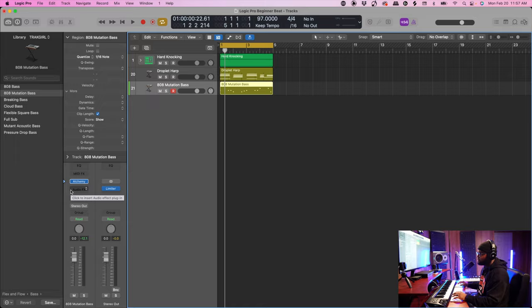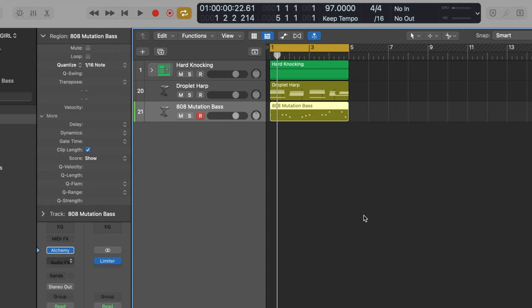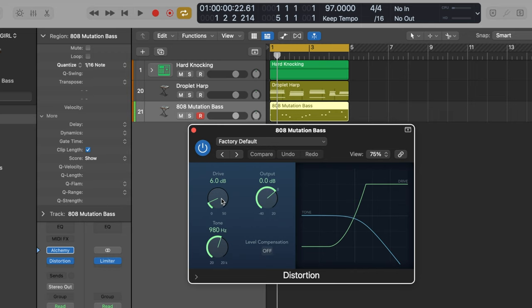Now I'm going to give you guys an advanced tip for beginners. We're going to make this 808 cut by coming over here to Audio Effects, then down to Distortion, and over to Distortion. Now we can customize how hard we want this 808 to hit.